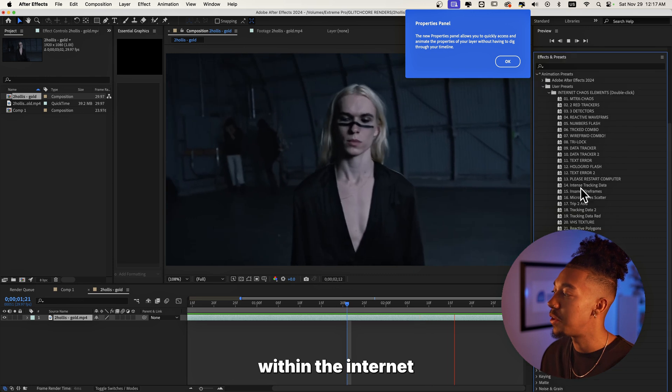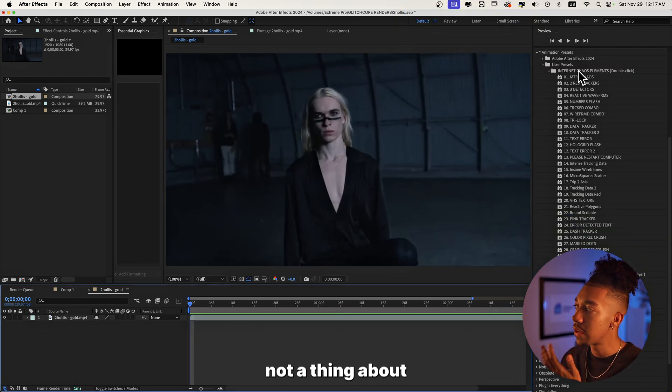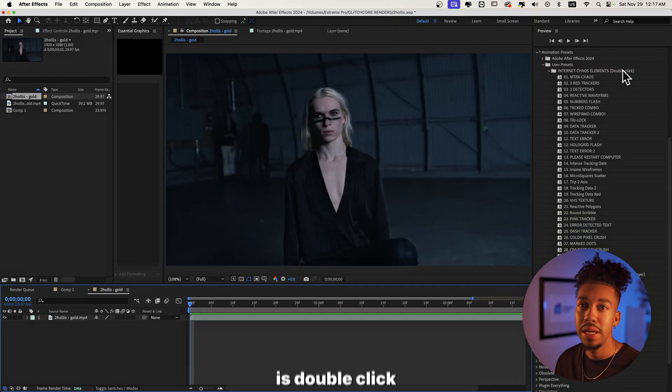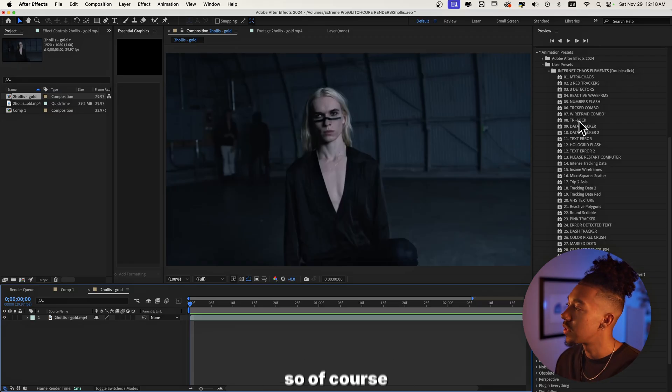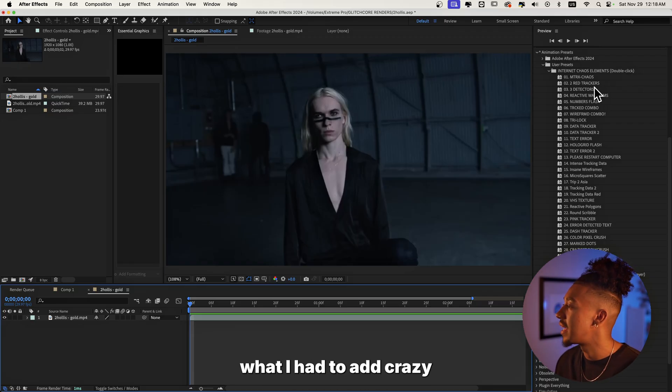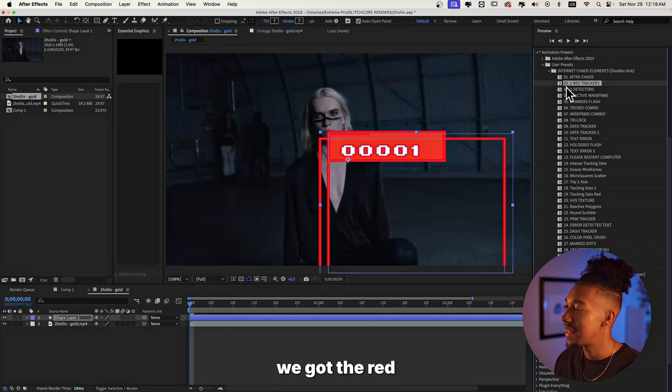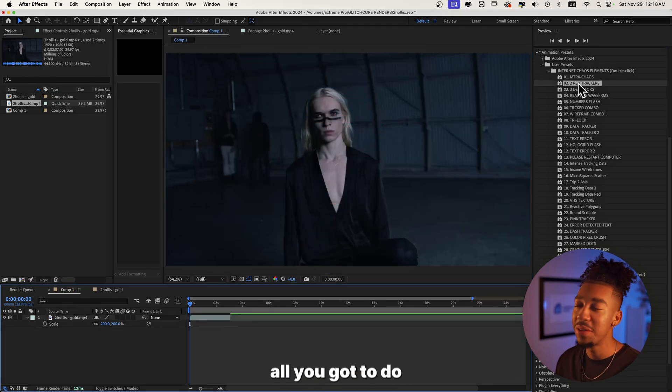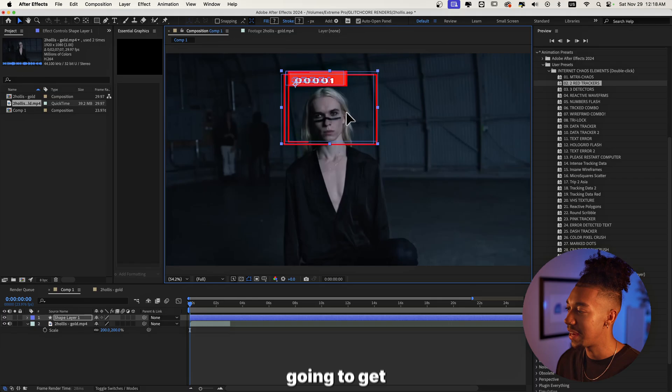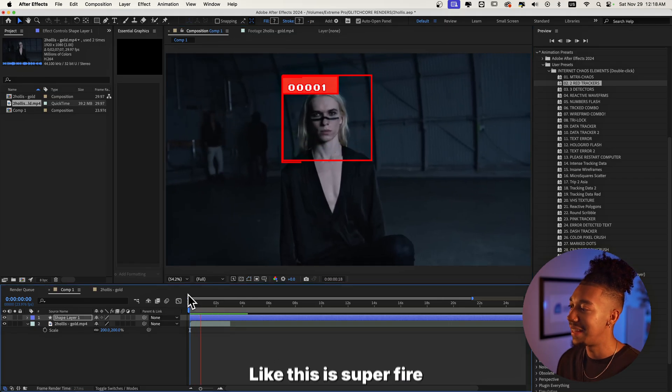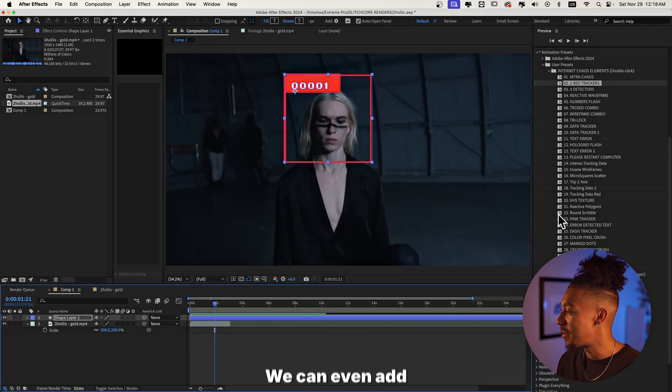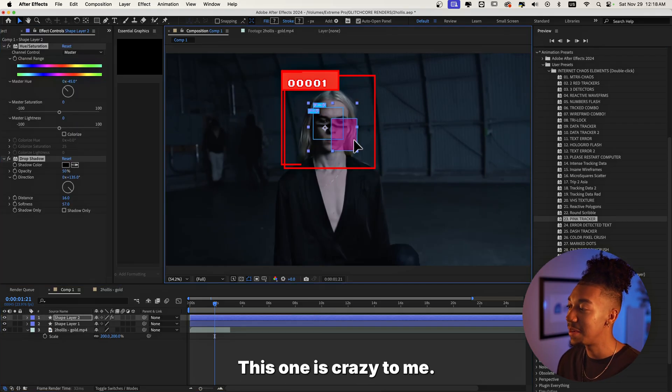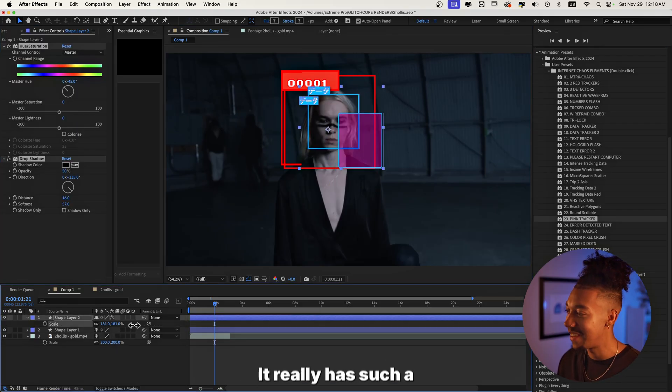We're going to go within the Internet Chaos Elements right here. Another thing about the Internet Chaos Elements is all you got to do is double click to get the effects. So of course you already know I had to add crazy trackers. As you can see we got the red trackers right here where once again all you got to do is just double click and you're gonna get those trackers right here. We could even add some more. I love pink tracker right here. This one is crazy to me, it really has such a unique style.